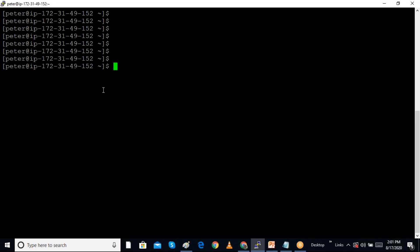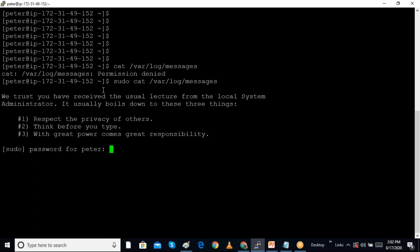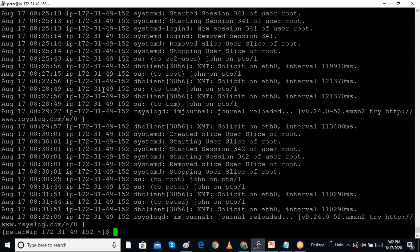Using 'cat /var/log/messages' without sudo, I cannot open it. But using the sudo command and providing peter's password, I am able to open the file. So adding a user to the wheel group automatically grants them sudo permissions.